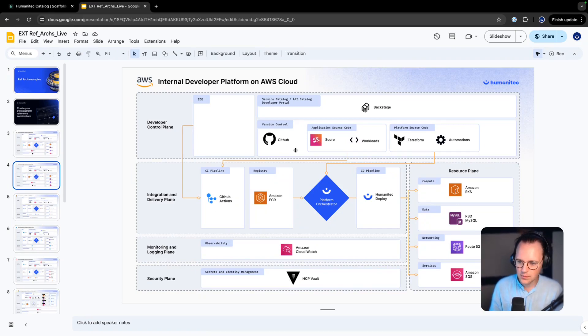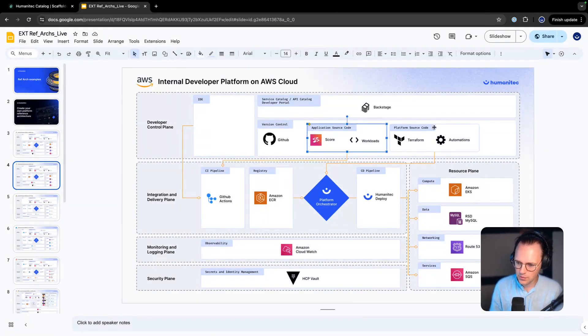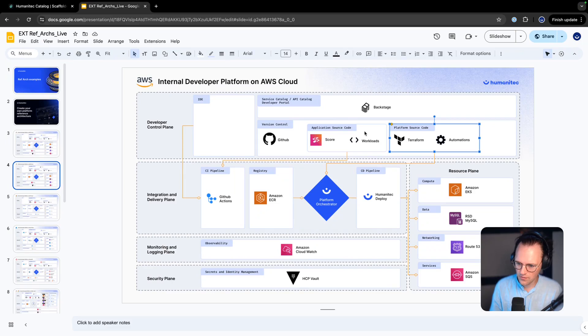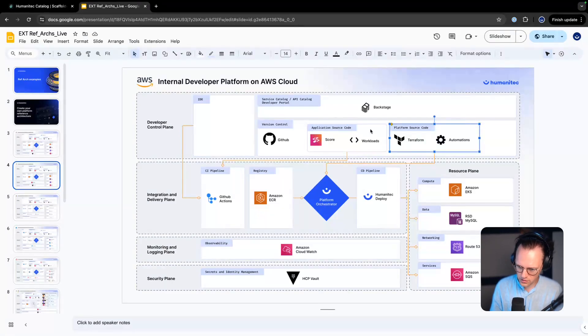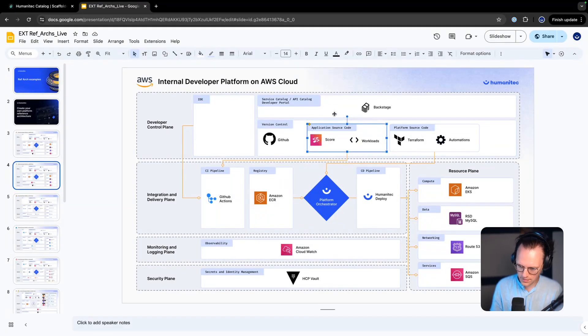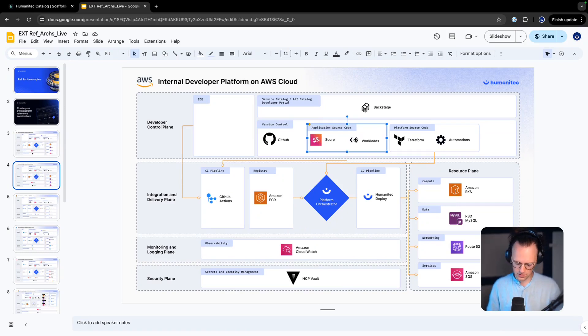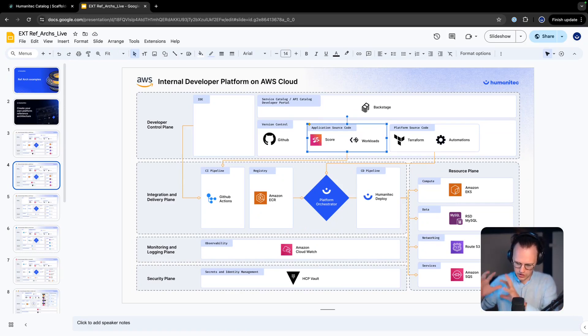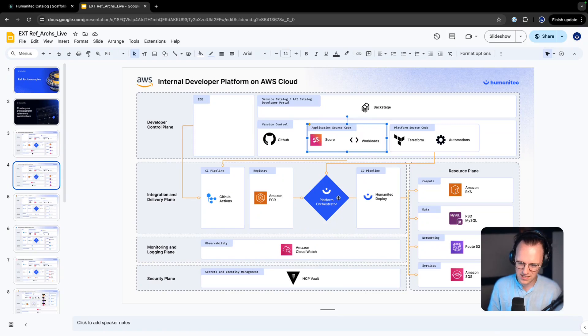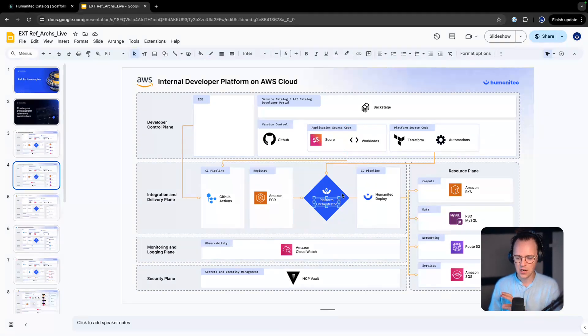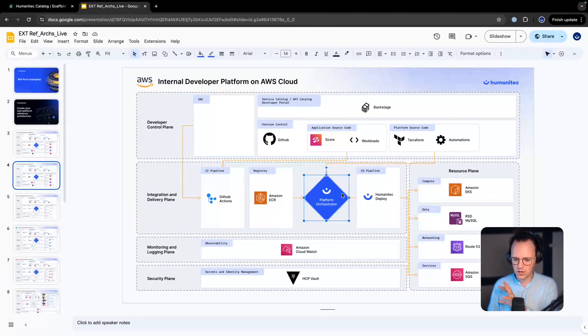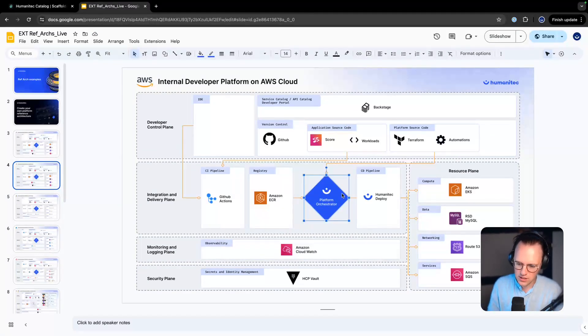Now it's important to understand that we have that separation of application source code and platform source code. That means that the application source code repository does not contain any app and infrastructure configurations. So we have separation of concern and then we're actually generating the app and infrastructure configuration and an acyclic resource graph with every deployment, just in time with the backend here.